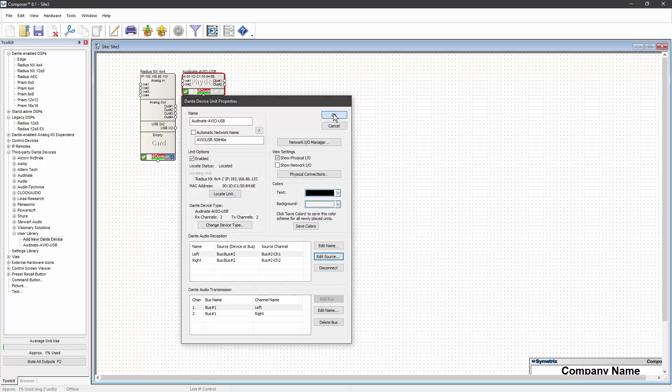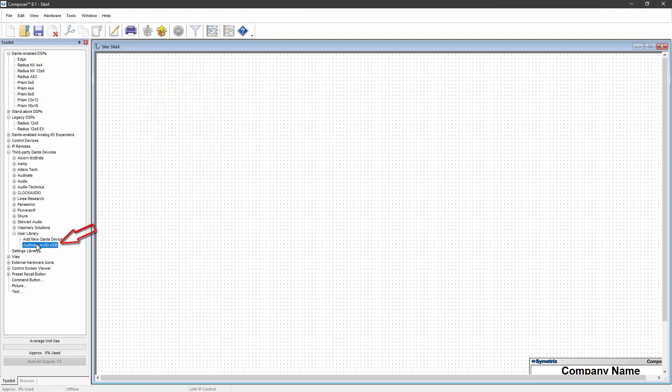Now that the device has been added to the User Library, it can be added directly to site files without needing to find the device on the network first.